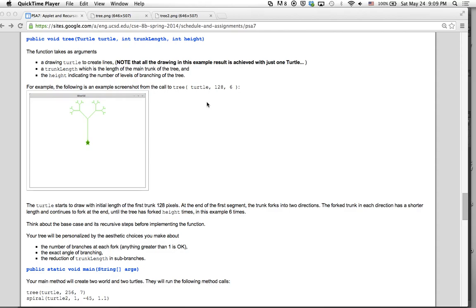Hi everybody. I'm going to be going over the turtle tree recursion problem in PSA 7. I'm going to first go over the requirements for the method, how to draw a tree, and then write a little bit of sample pseudocode for this problem.